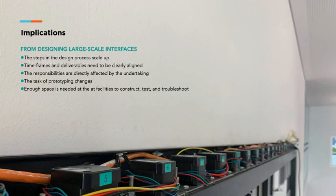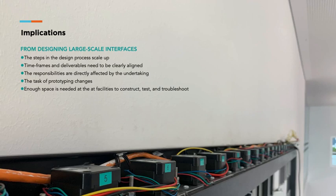Along with the physical elements, the steps in the process scale up too. The timeframes and deliverables for both building construction and interaction design processes need to be clearly aligned beforehand. The responsibilities are directly affected by the undertaking, such as cost, safety issues and time. The task of prototyping changes, as fairly small prototypes of various parts of the design are more useful to test out things before the final implementation.